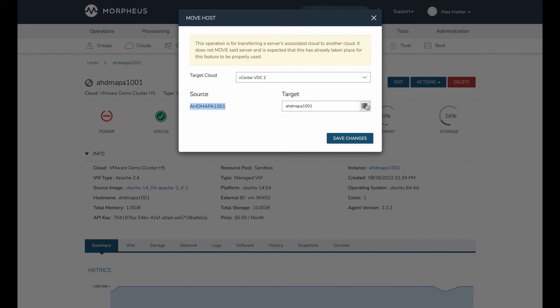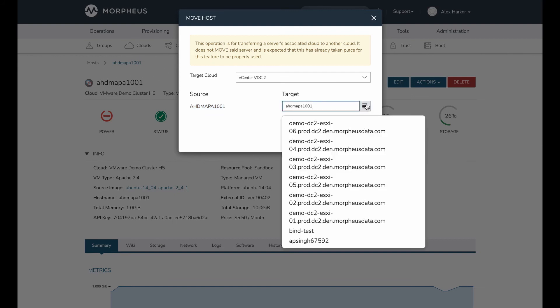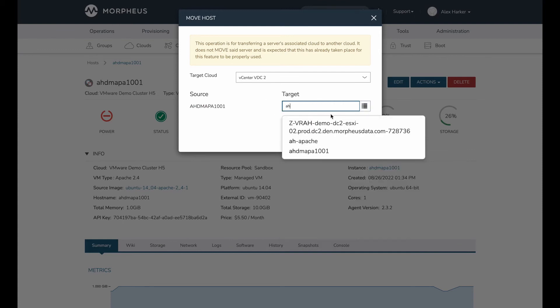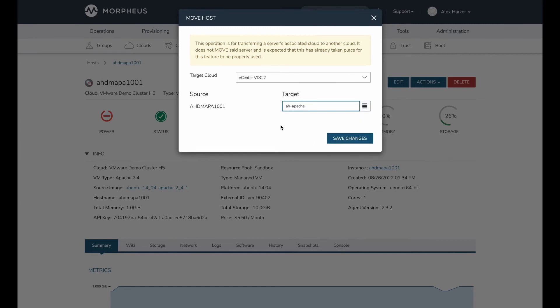The source, this is my server that I'm starting from. And then my target, I can choose any of the inventoried ones. But let's take a look at this one, the AH Apache. That's my new server, and that's the one that I want to replace.